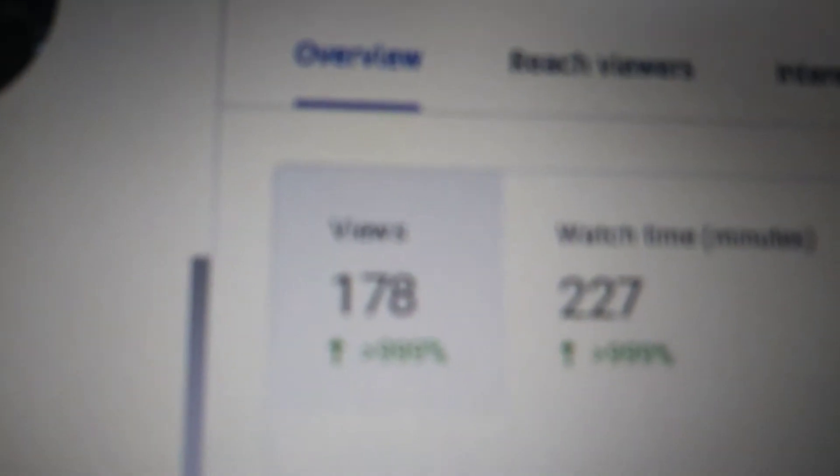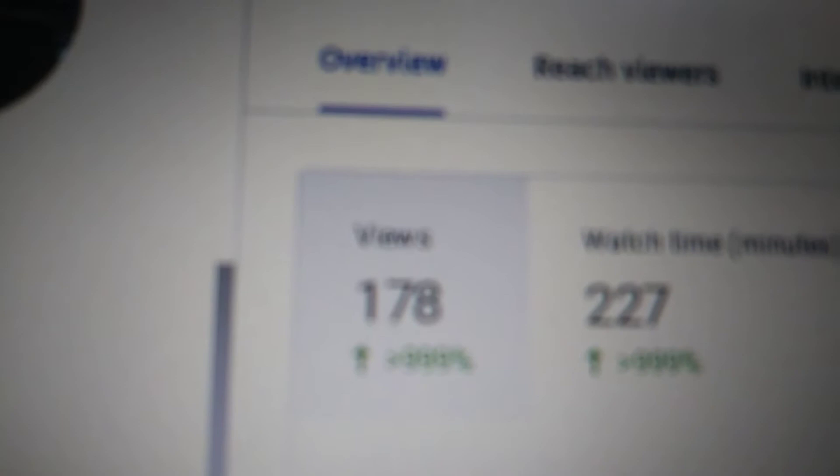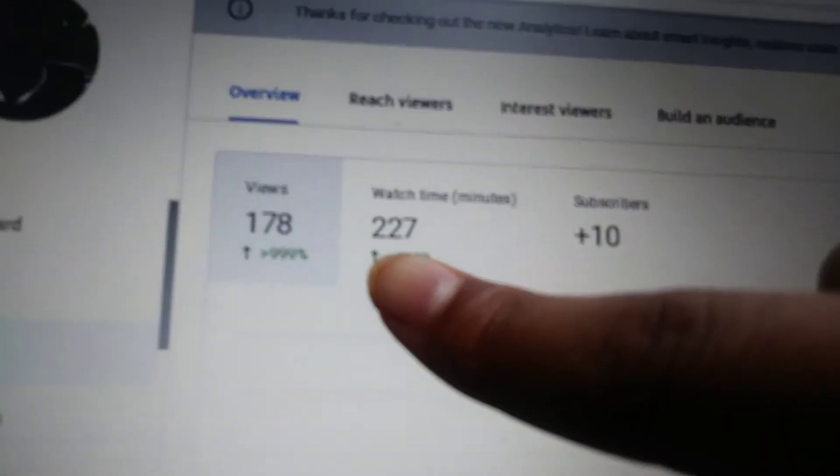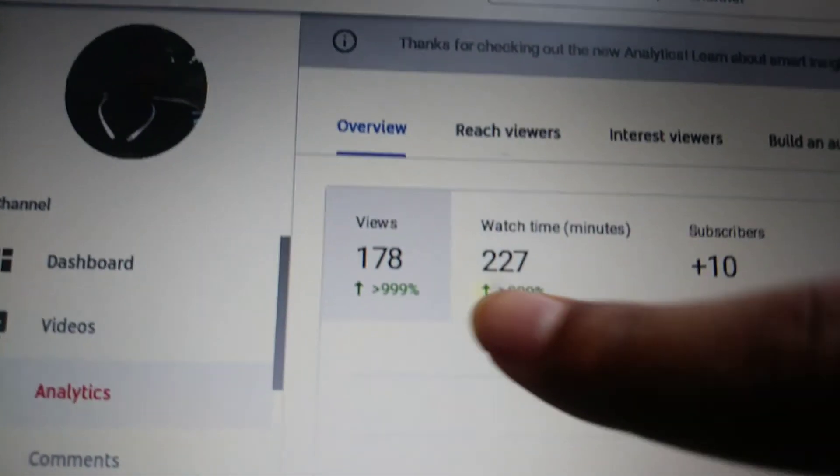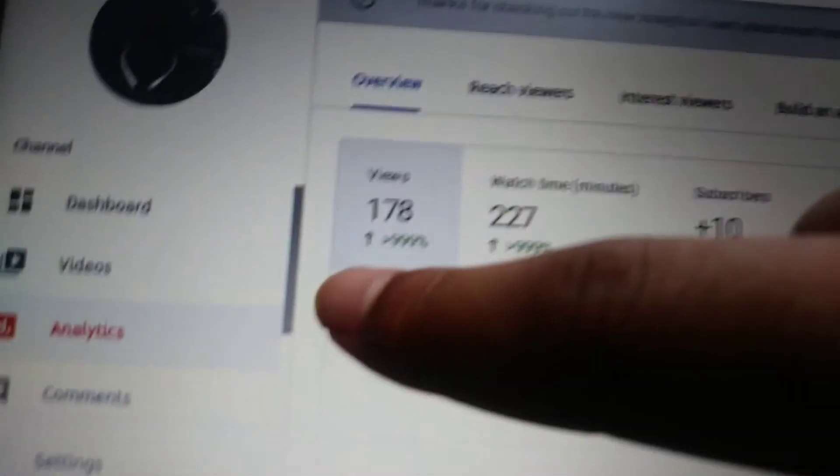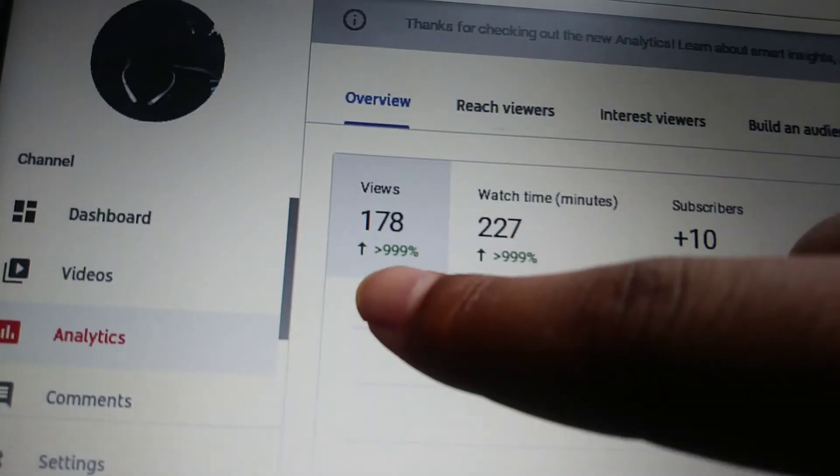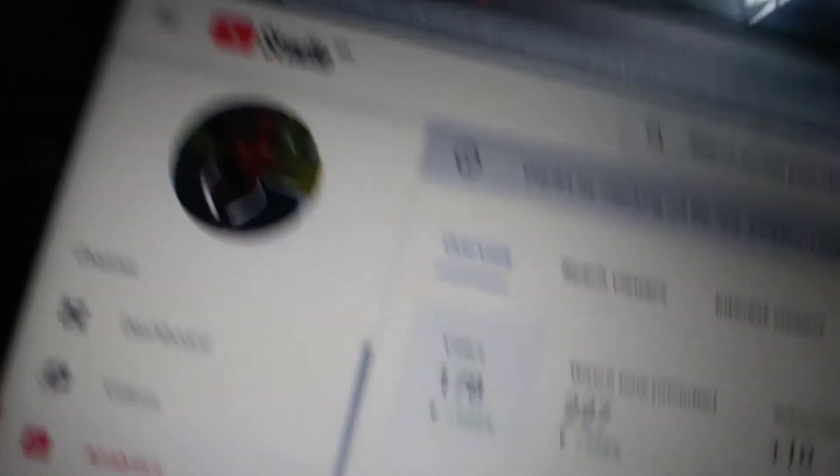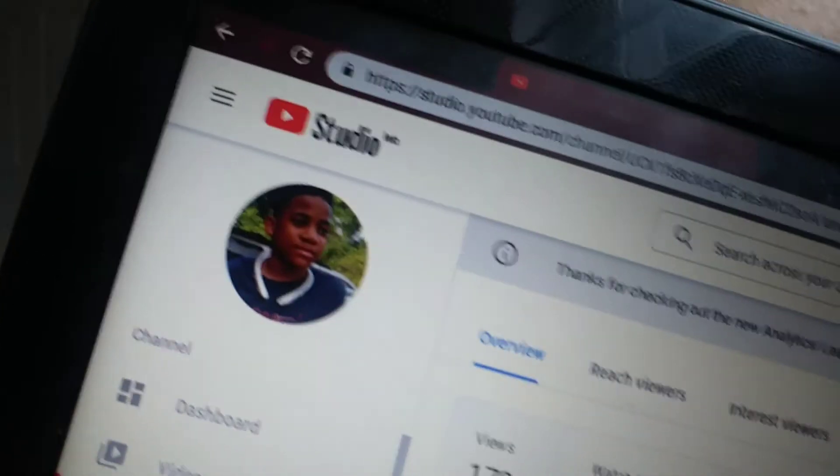10 subscribers, 122 watch time minutes, 178 views and growing. I don't know, is the arrow going up, which I think means it's going up. And 999. I think the average YouTube to get your videos monetized.